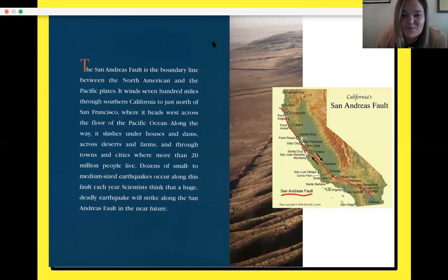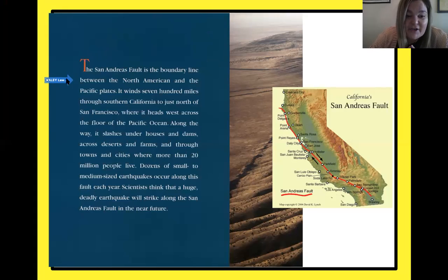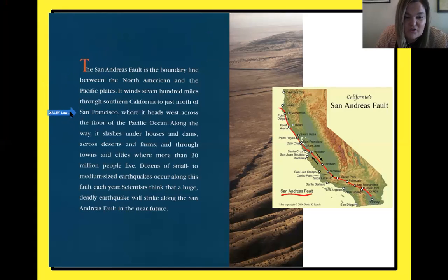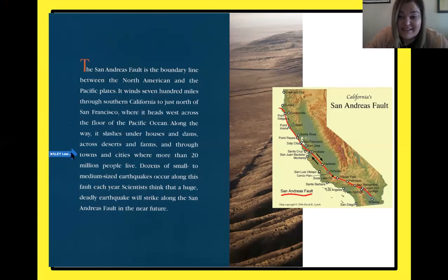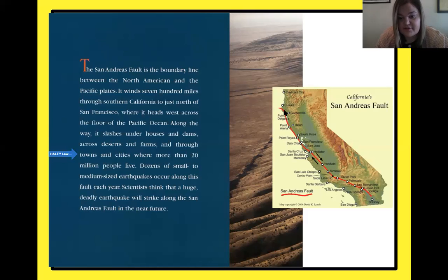Let's get started with our reading. 'The San Andreas Fault is the boundary line between the North American and the Pacific plates. It winds 700 miles through Southern California to just north of San Francisco, where it heads west across the floor of the Pacific Ocean. Along the way, it slashes under houses and dams, across deserts and farms, and through towns and cities where more than 20 million people live. Dozens of small to medium-sized earthquakes occur along this fault every year. Scientists think that a huge, deadly earthquake will strike along the San Andreas Fault in the near future.'